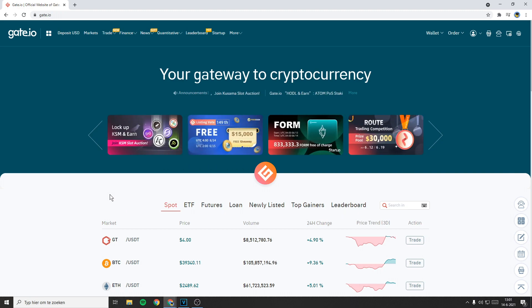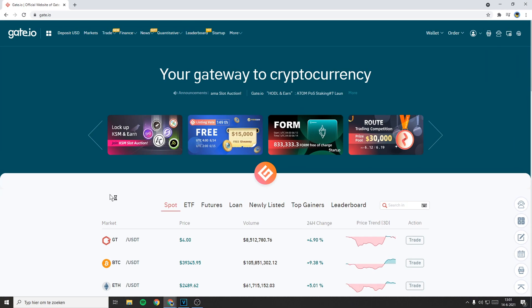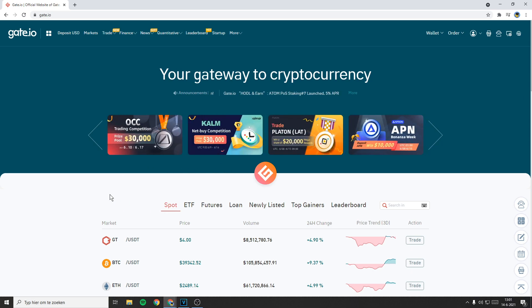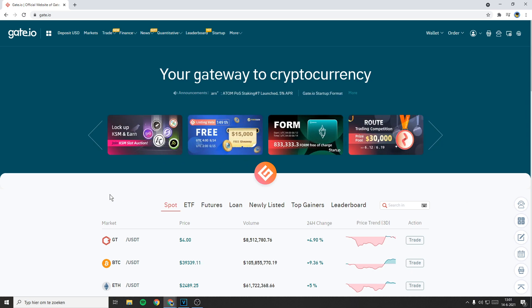Hello everyone and welcome to this gate.io tutorial. In this video I'm going to show you how to change your language on the gate.io exchange. I will show you how to change your language on the website and on the mobile app.